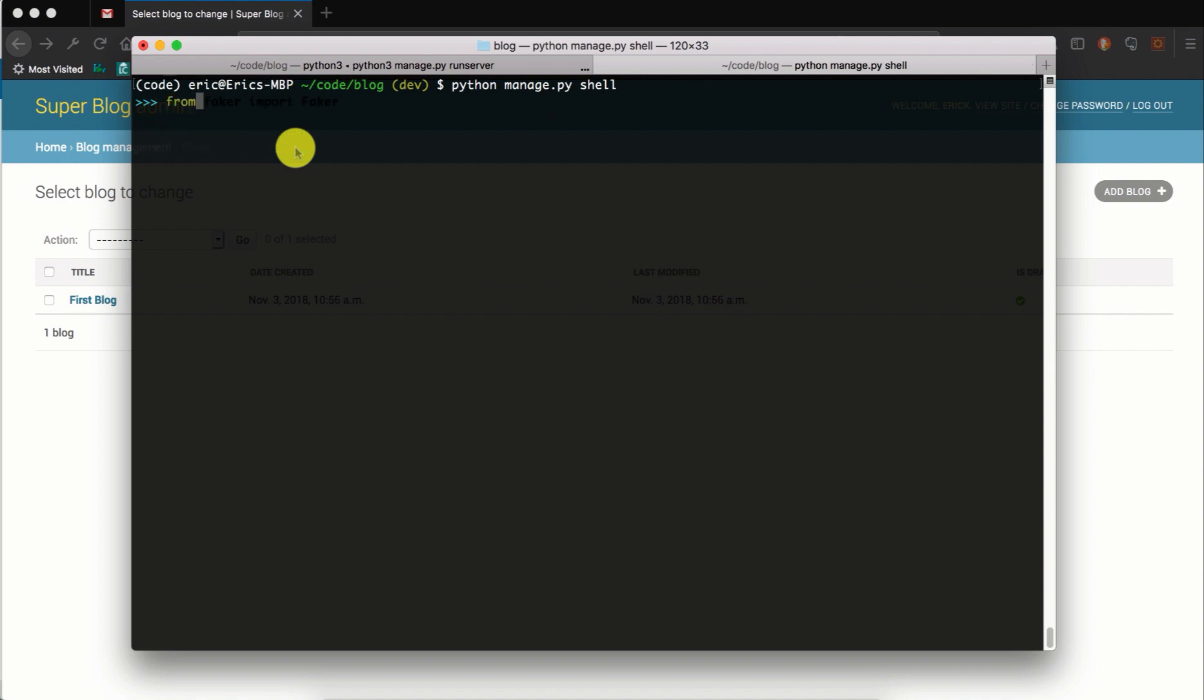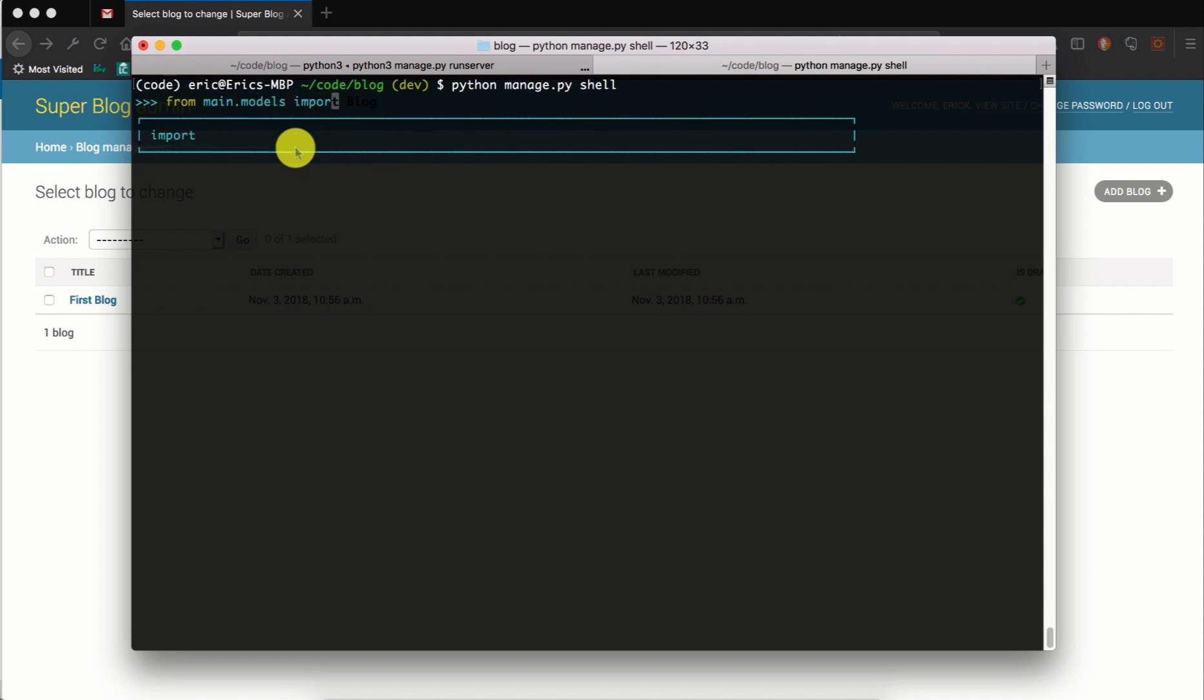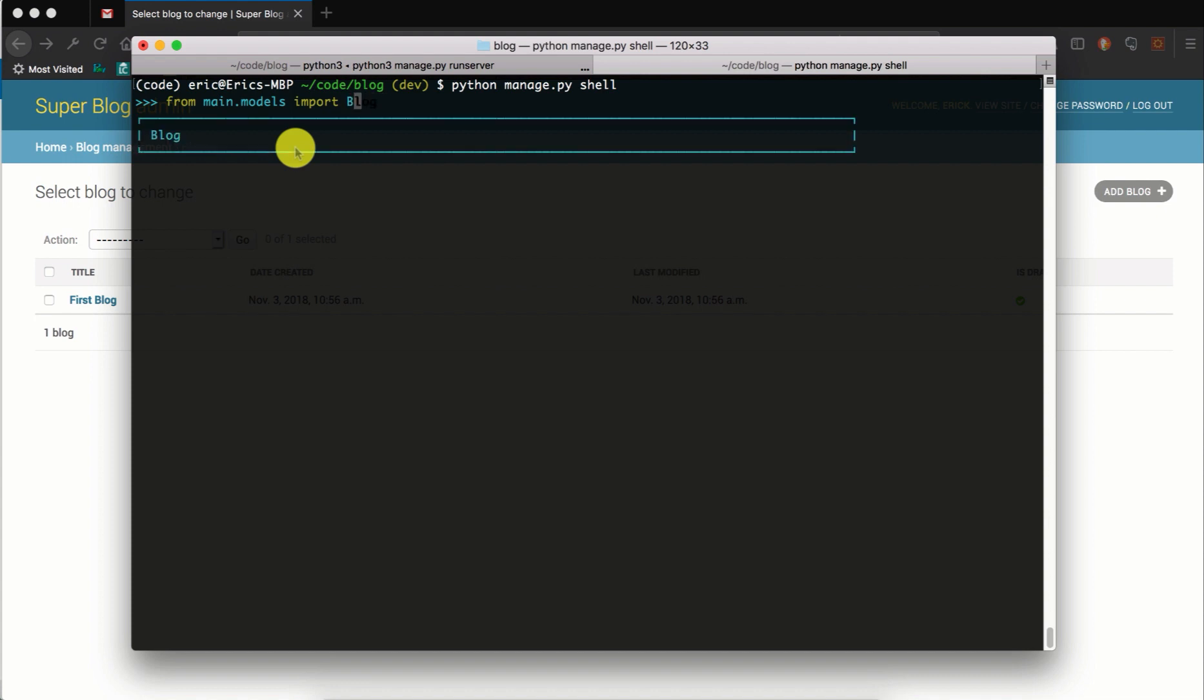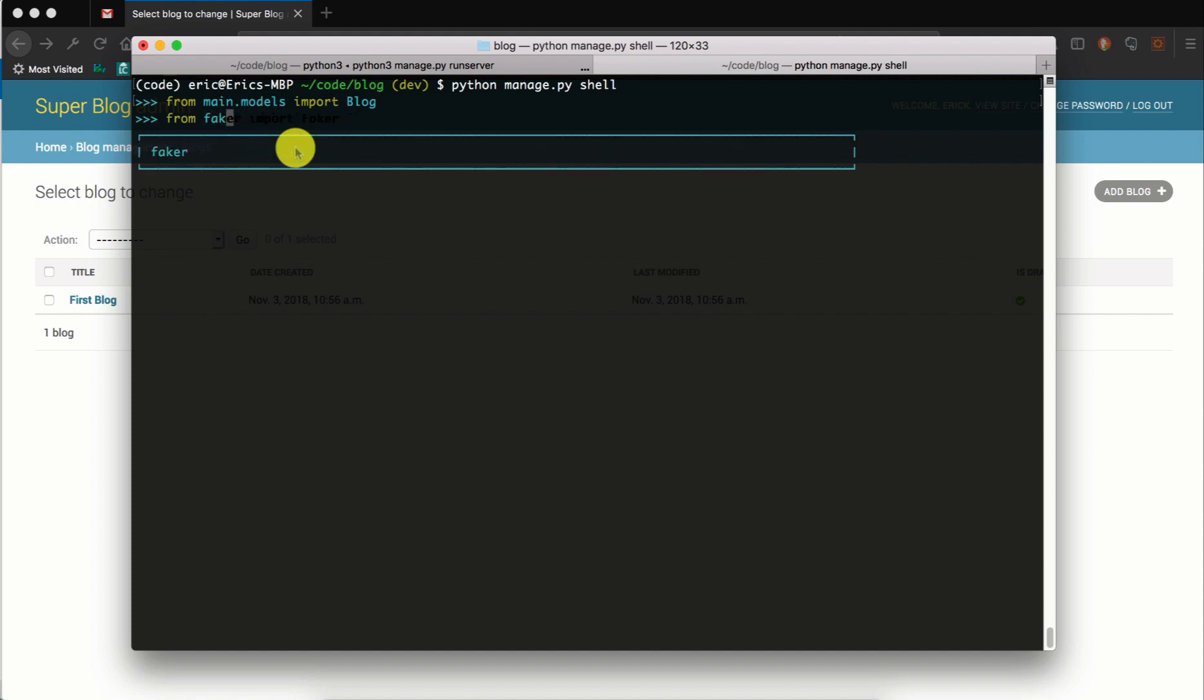First let's import the blog model. That is from main.model.models import Blog. And then the Faker library has a class known as Faker which is what you use mainly to generate your random data. So let's say from faker import Faker. This is the class that you mainly use to generate your random data.